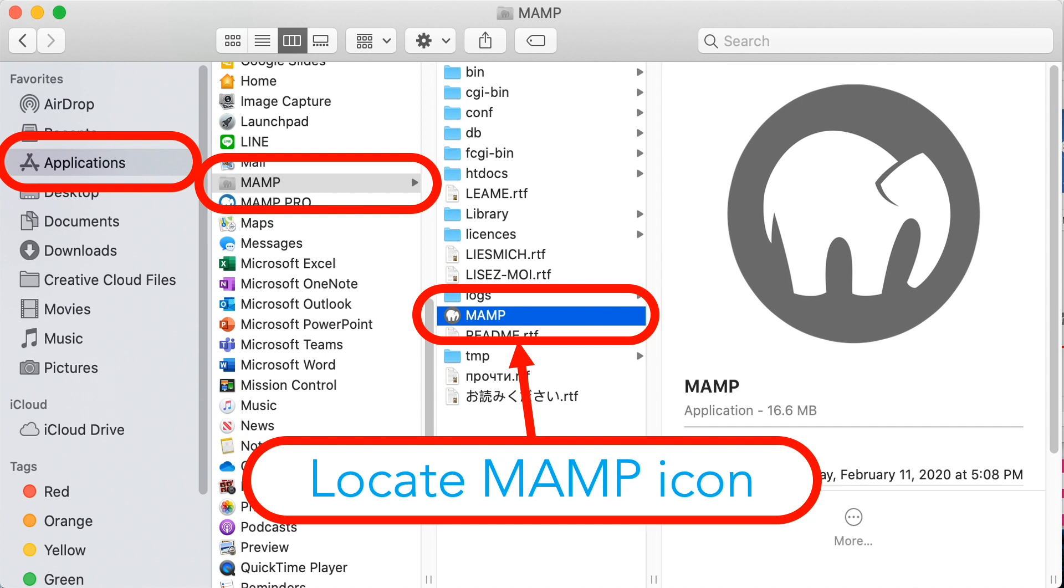If you're using Windows at home then MAMP icon is located in Drive C, MAMP folder, then you'll see the MAMP application icon.